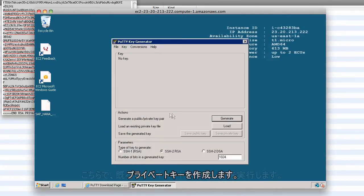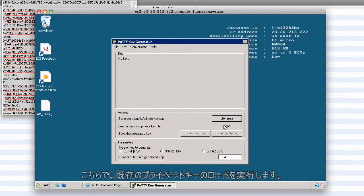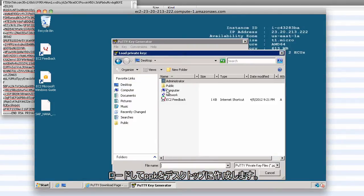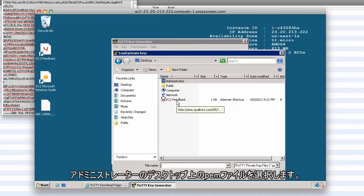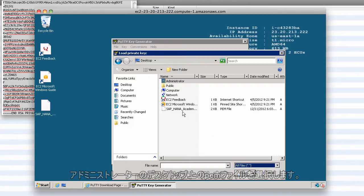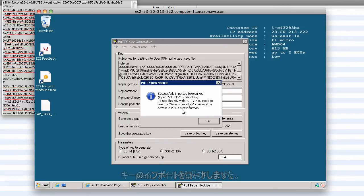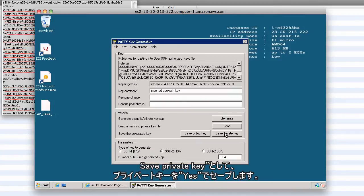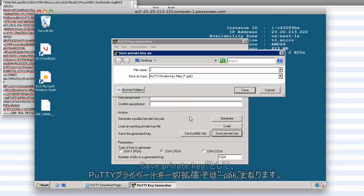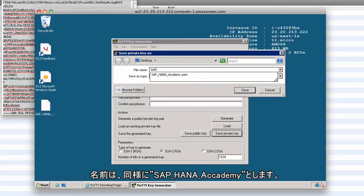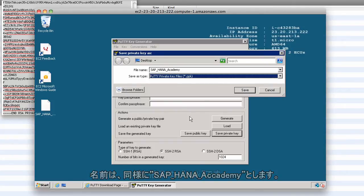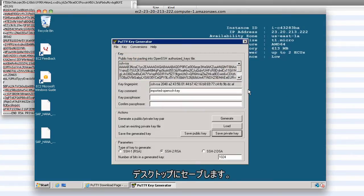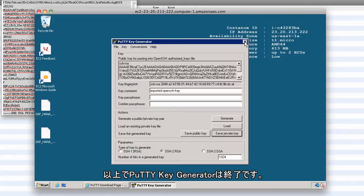To generate the private key, we need to load that existing private key in PuTTYgen. Click 'Load key', browse to your desktop, select the PEM file, and it will successfully import the key. Click OK, then click 'Save private key' — it will save it with a PPK extension. I'll call it SAP_HANA_Academy with a PPK extension, saving it on the desktop. We can now close the PuTTY key generator.